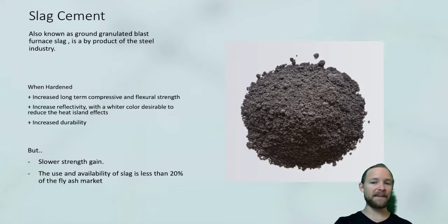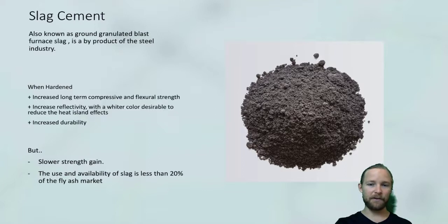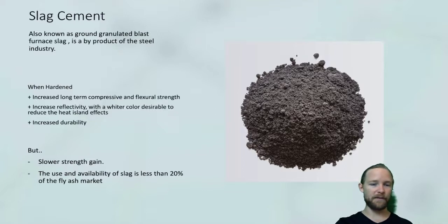Where you can use slag cement is, again, where low early strength isn't critical — so shear walls, foundation elements, or anything that is not going to be heavily loaded in the first few months.